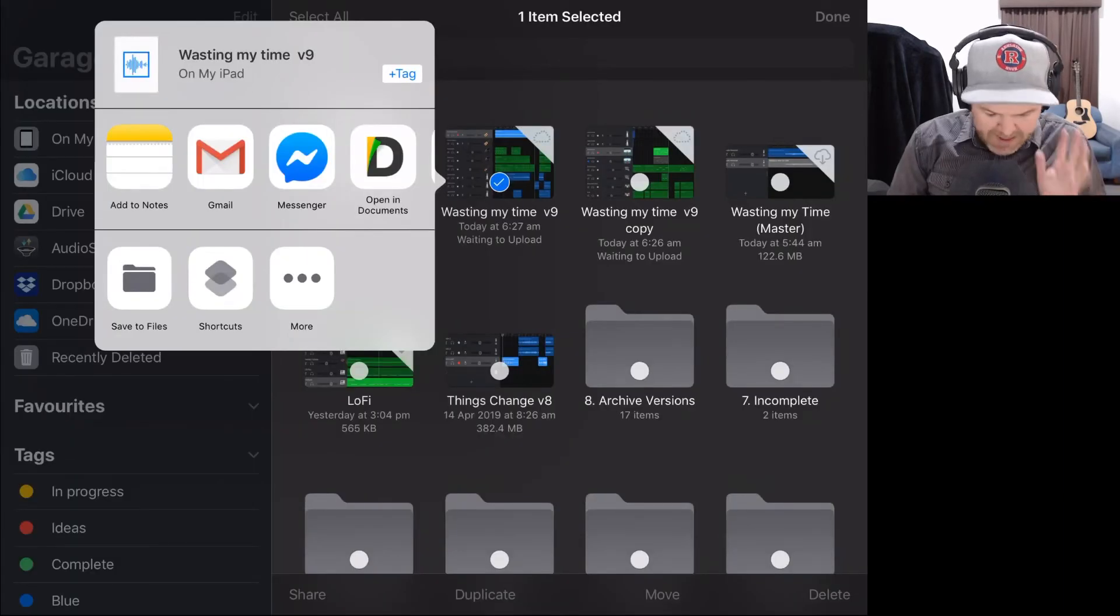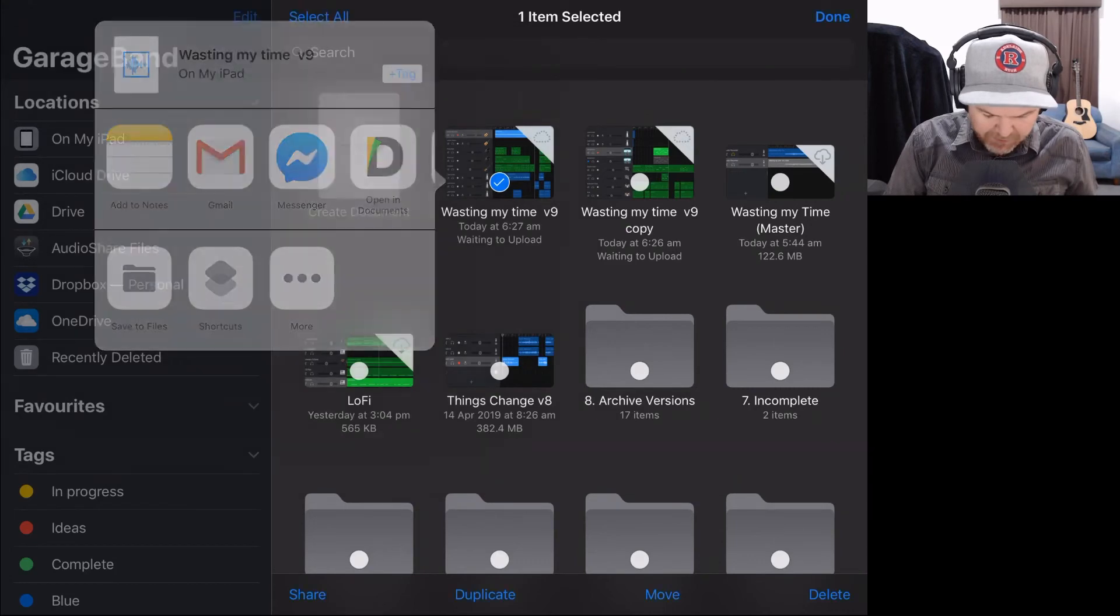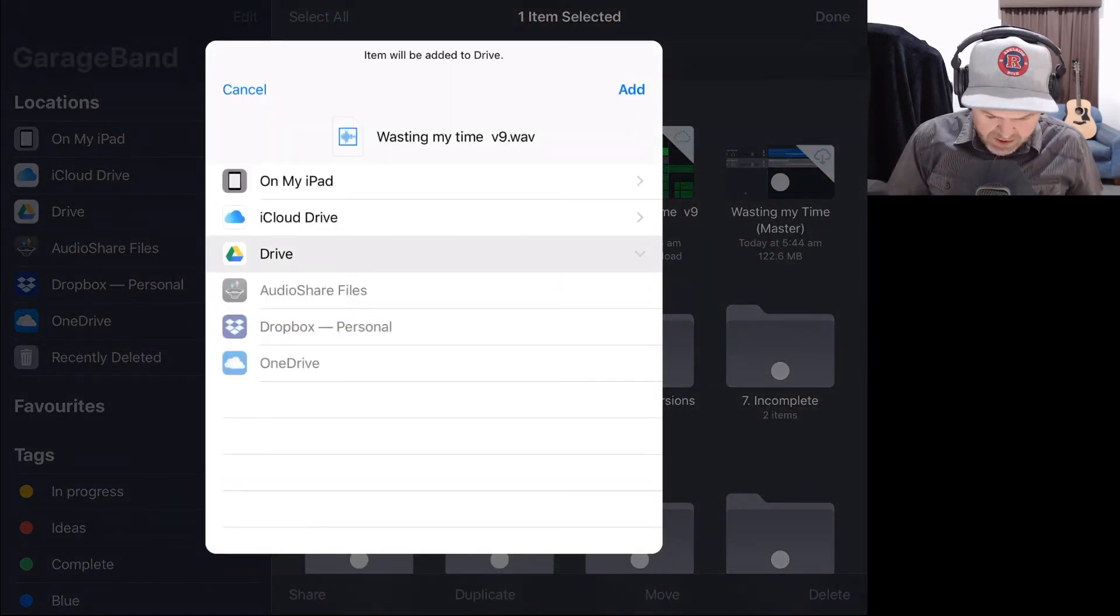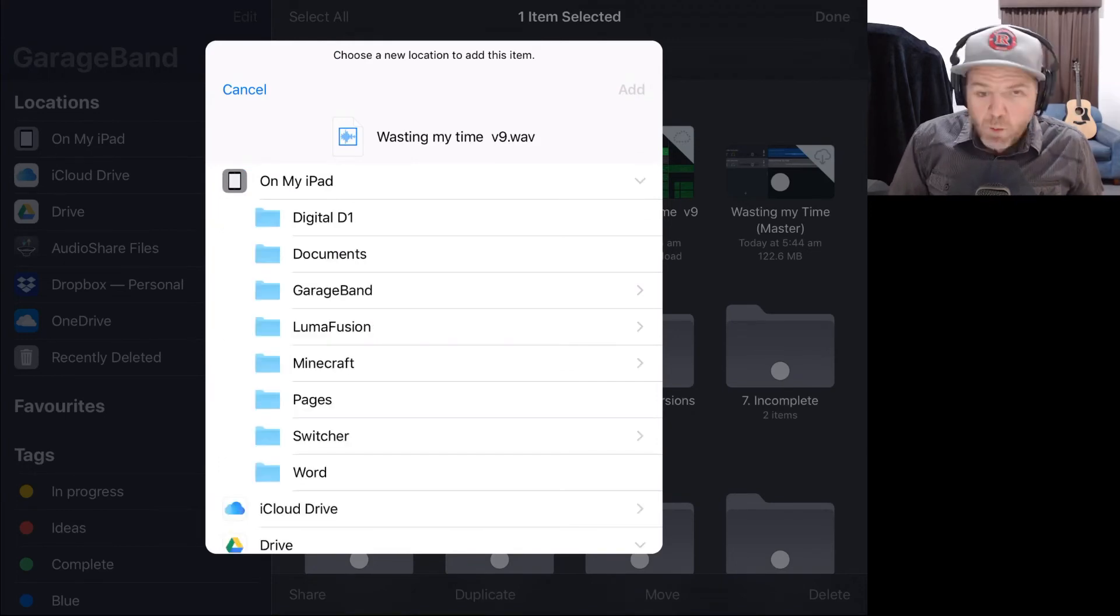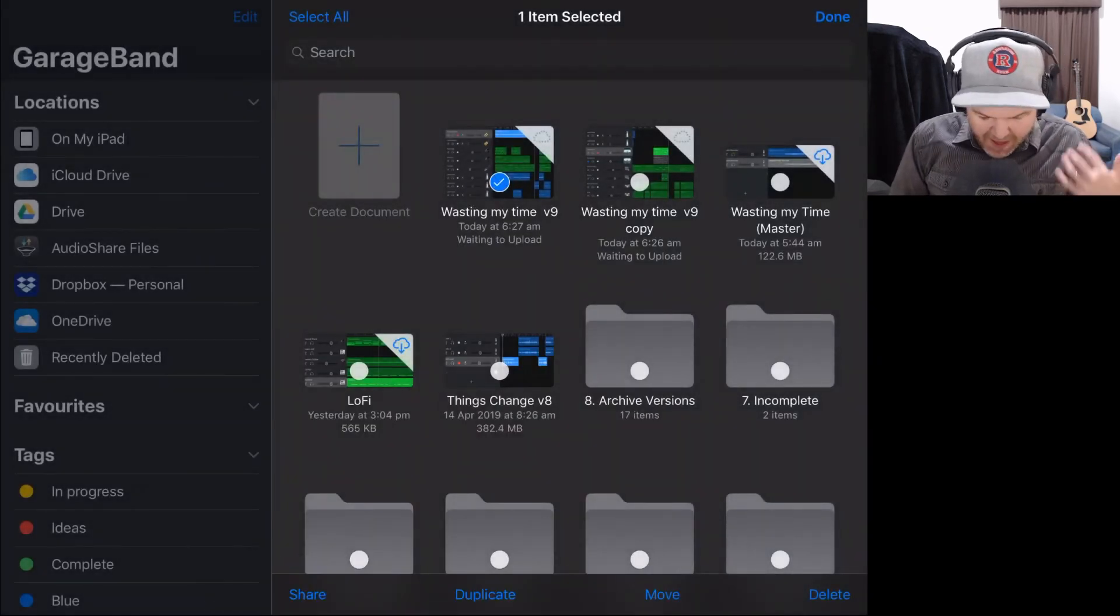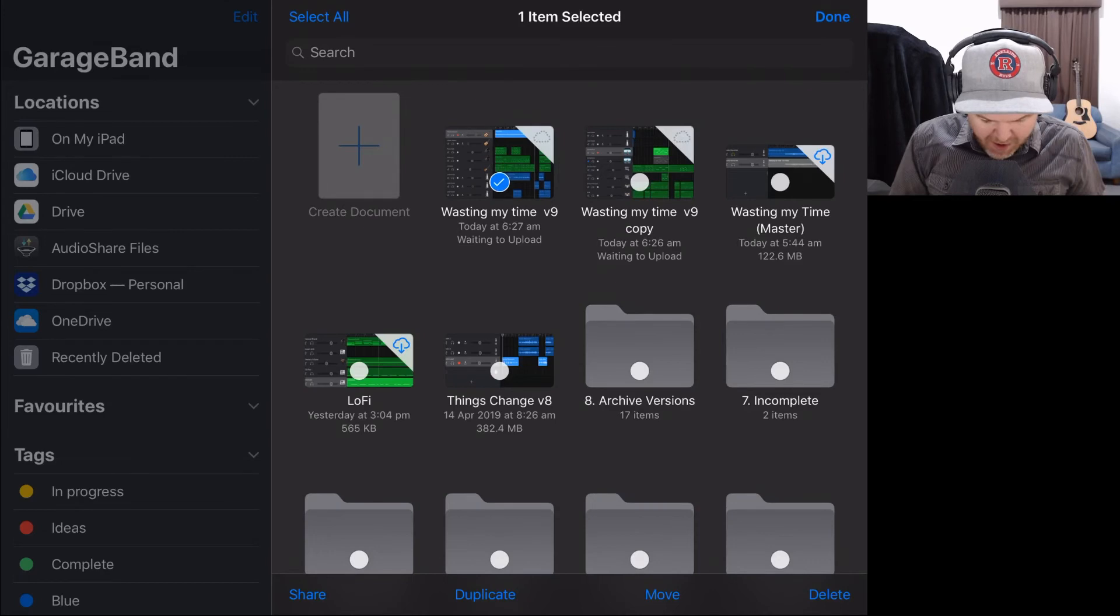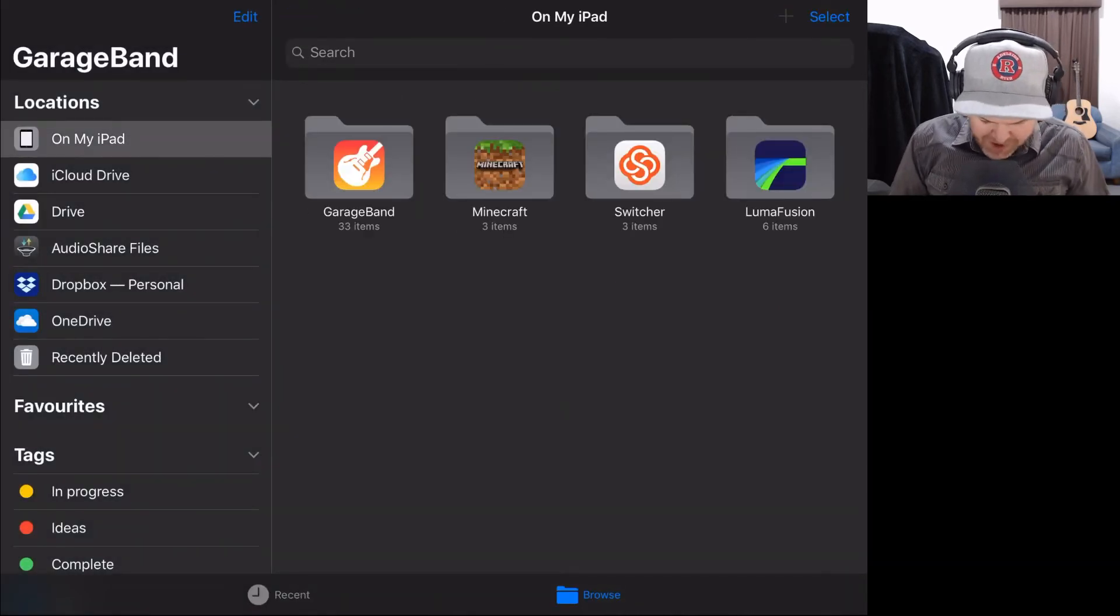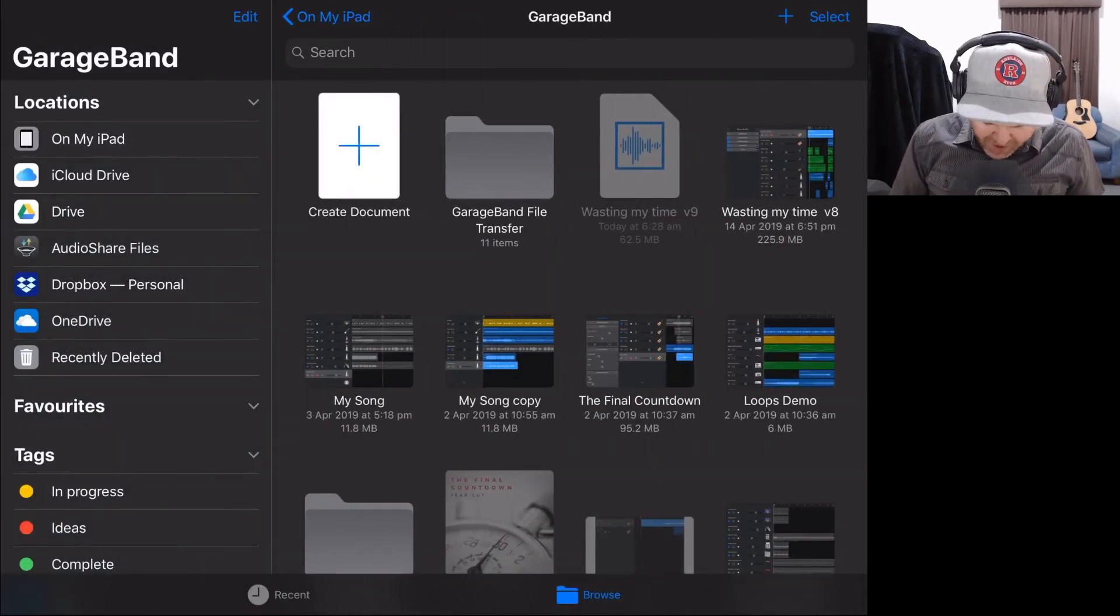The exporting is done. And now we can choose where we want this file to go. So we're going to tap save to files. And what I'm going to do is I'm going to pop it just right here on my iPad. We'll just need to wait a moment. There we go. On my iPad and in my GarageBand folder directly. So we'll tap on add there. And that's going to add it in. If I now come over to my on my iPad location, we'll tap done. On my iPad location, go to GarageBand. What we should find is that we have, there it is, the copy of that WAV file.